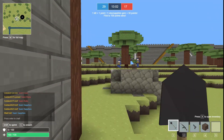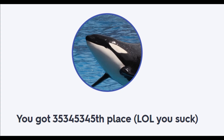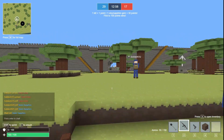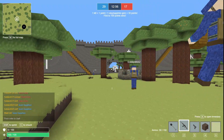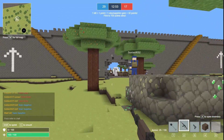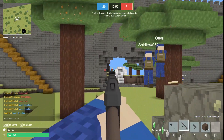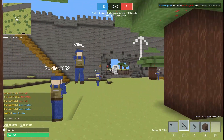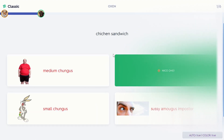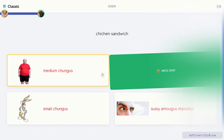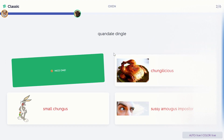Do you never pay attention in class and always fail when it comes to Quizlet Live? Well, it's lucky that I'm here, because in this video, I'll be showing you this OP Quizlet Live hack. This hack allows you to go from a fart smell-a to a smart fella by auto-answering every question for you.